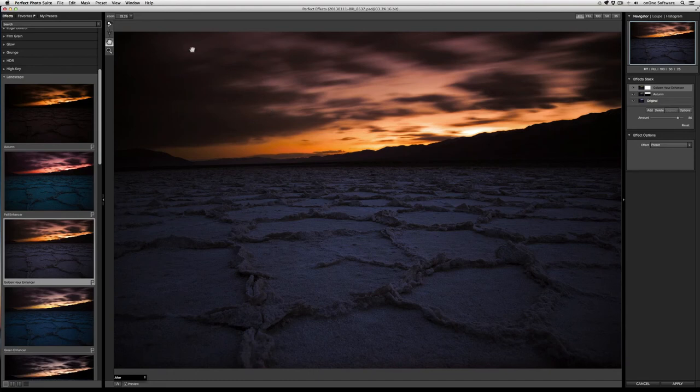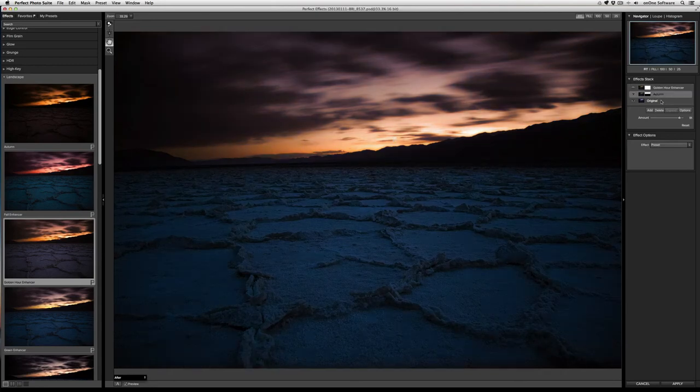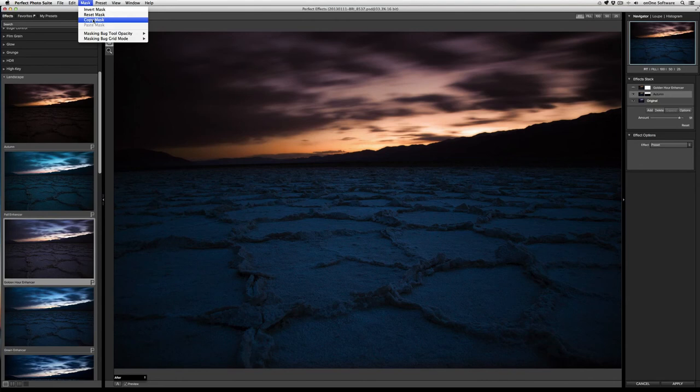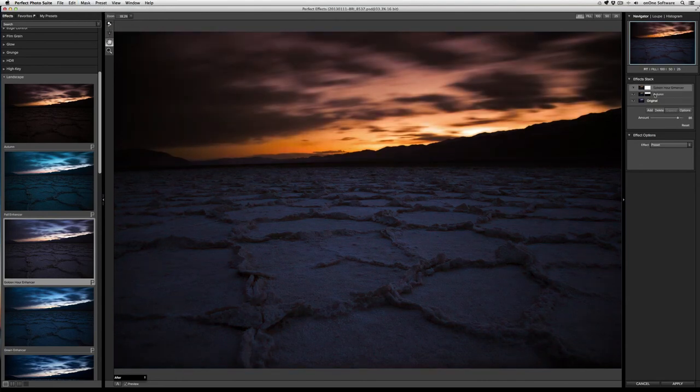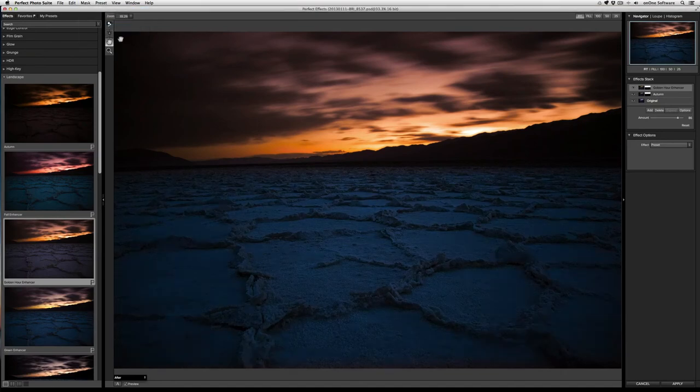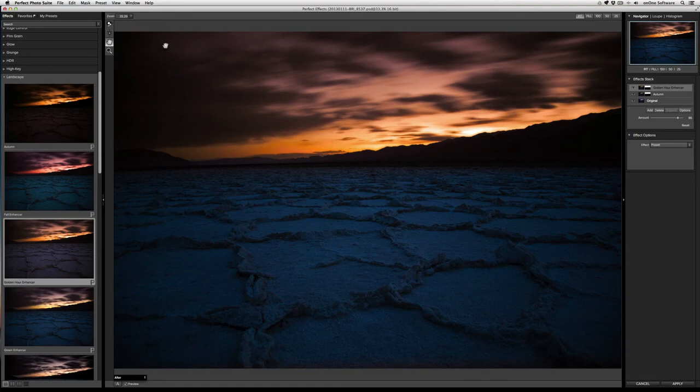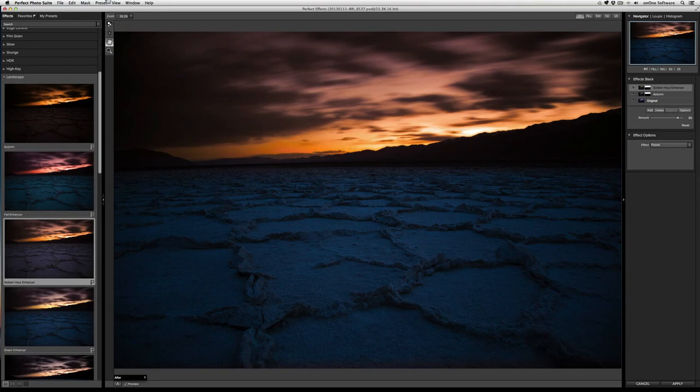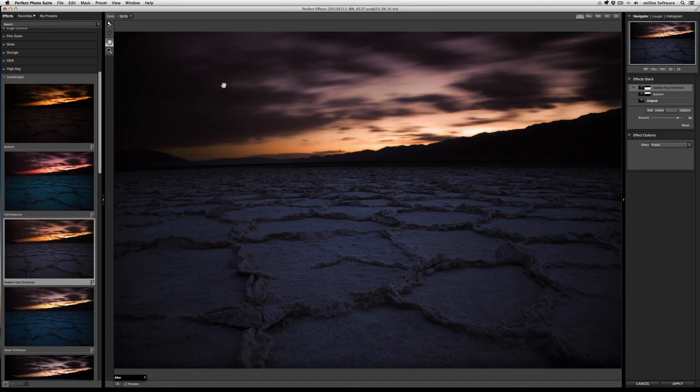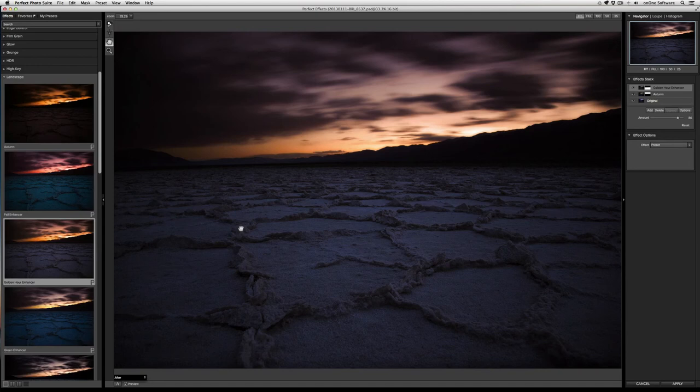I can apply another masking bug to achieve that. Or what I can do is I can go back to the autumn effect, go to the mask menu and select copy mask. Now I'll go back to the golden hour enhancer layer, back to the mask and select paste mask. Now here's the thing. This paste mask just applied the golden hour enhancer to the sky because that's what we did with the autumn layer is we only applied it to the sky. What I want in fact is to apply it to the complete opposite. So to flip it, all I need to do is go to the mask menu and select invert mask and that flips the mask right away. So now I have autumn in the sky, golden hour enhancer in the foreground.